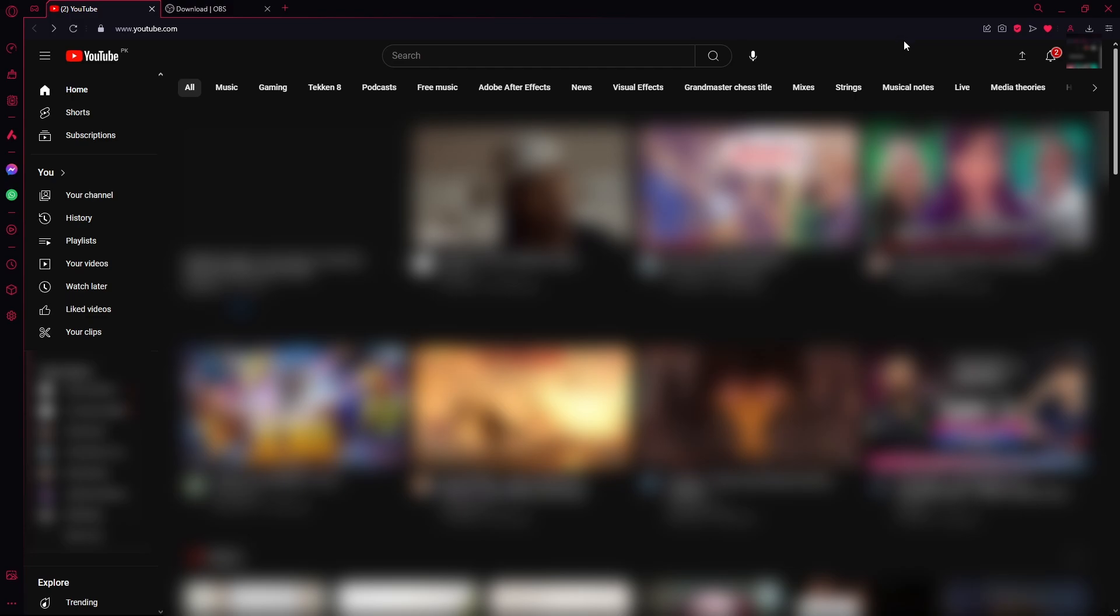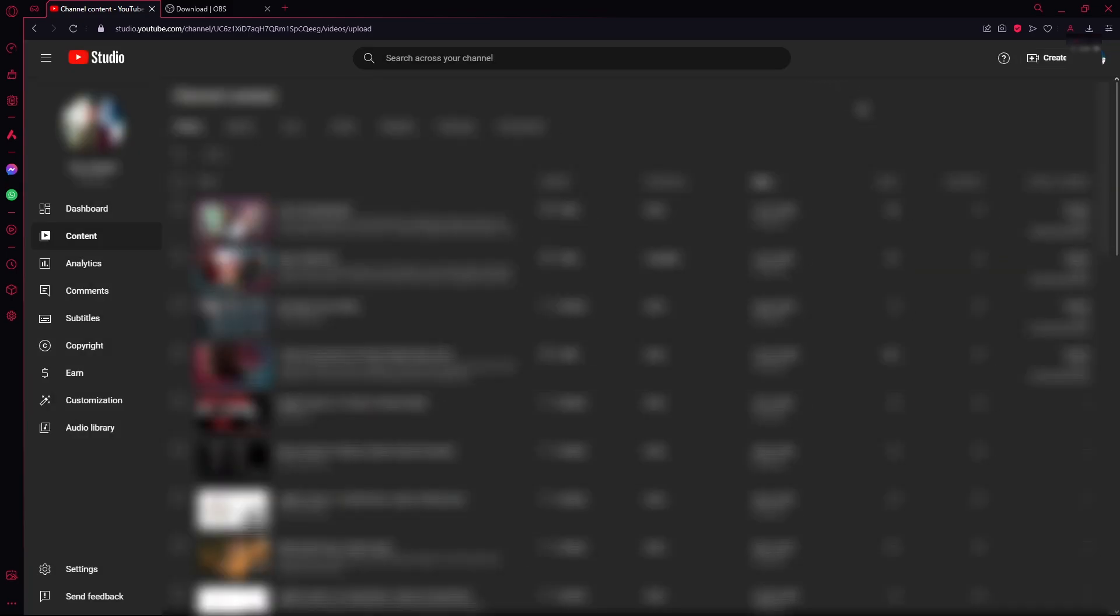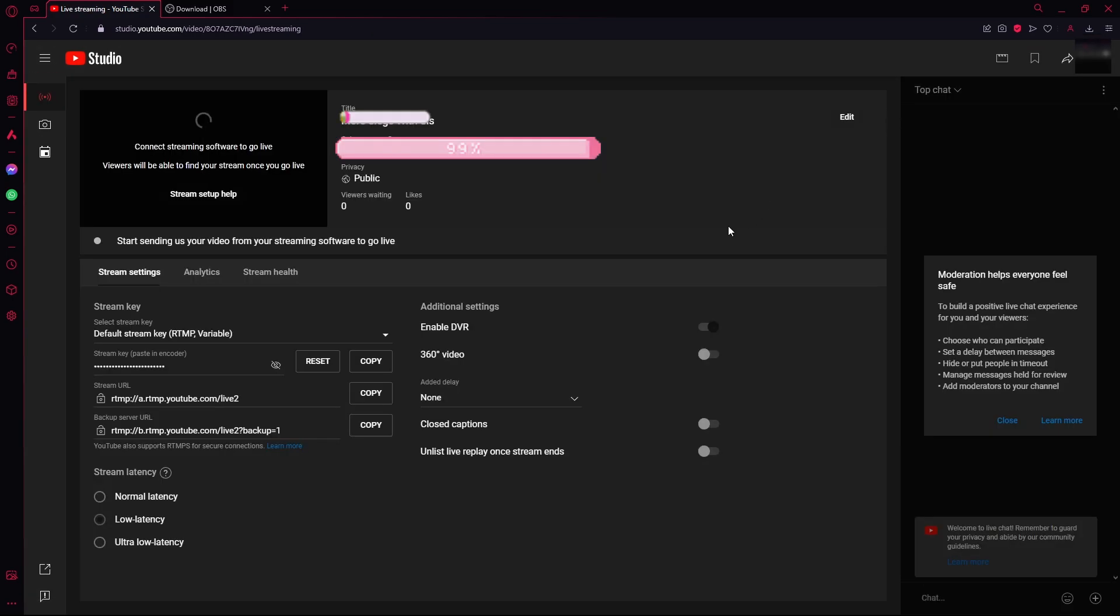Once you're on YouTube make sure that you're logged in with the account that you want to stream on. And then click on the upload button right over here on the top right corner. Once you click the upload button it will take you to your YouTube studio. Just click on close. Since we don't want to upload any videos. In the right top corner click on create and click go live. So once you're at this page click on edit.